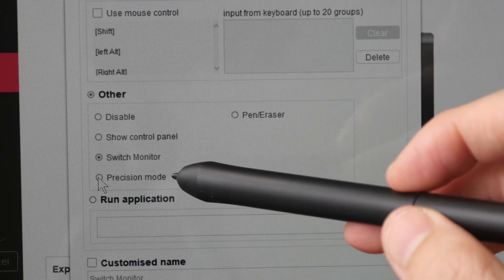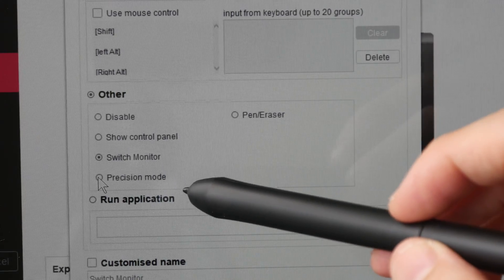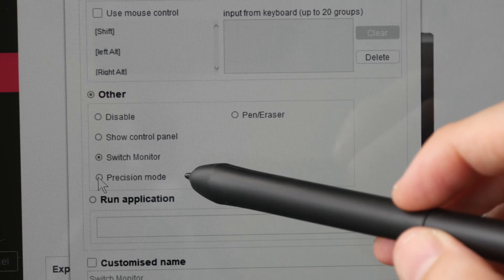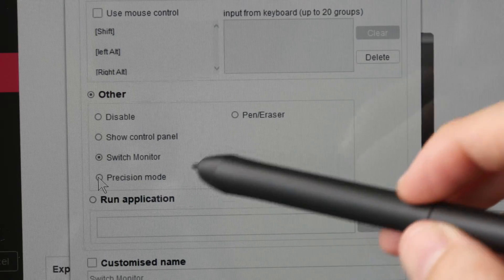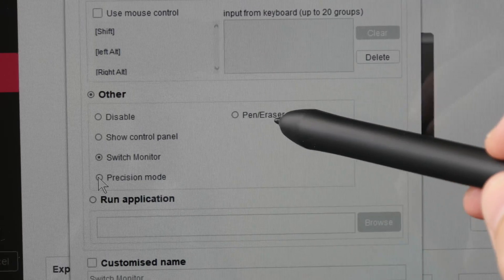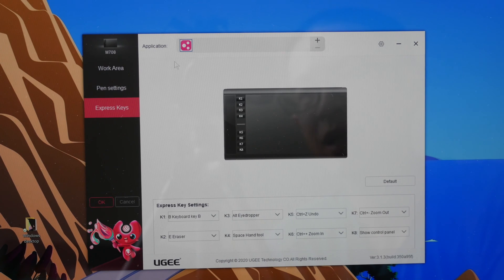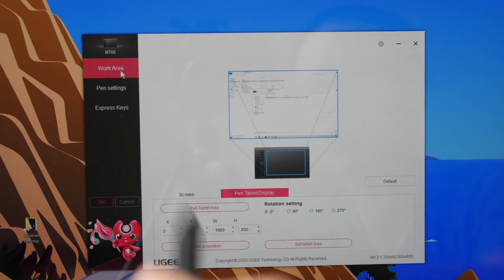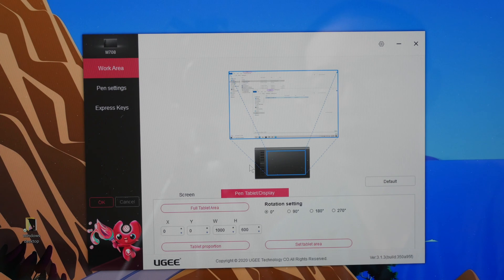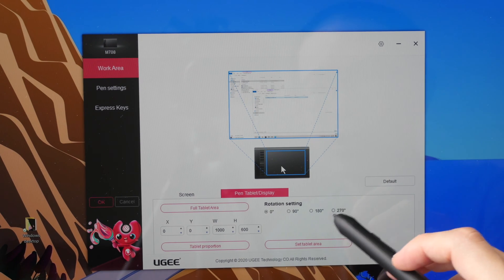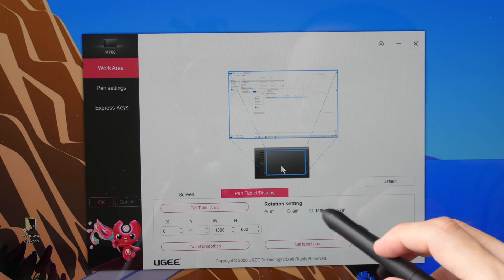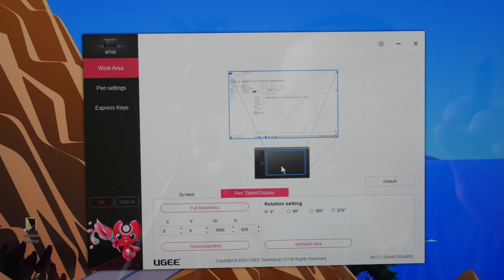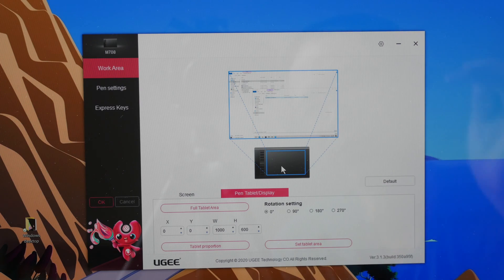Precision mode will slow down the speed of the cursor to allow you to draw more slowly and carefully and this is the pen eraser toggle. If you are a left-hander you will want to go to the work area here to change the rotation to 180 degrees so that the shortcut buttons are on the other side.